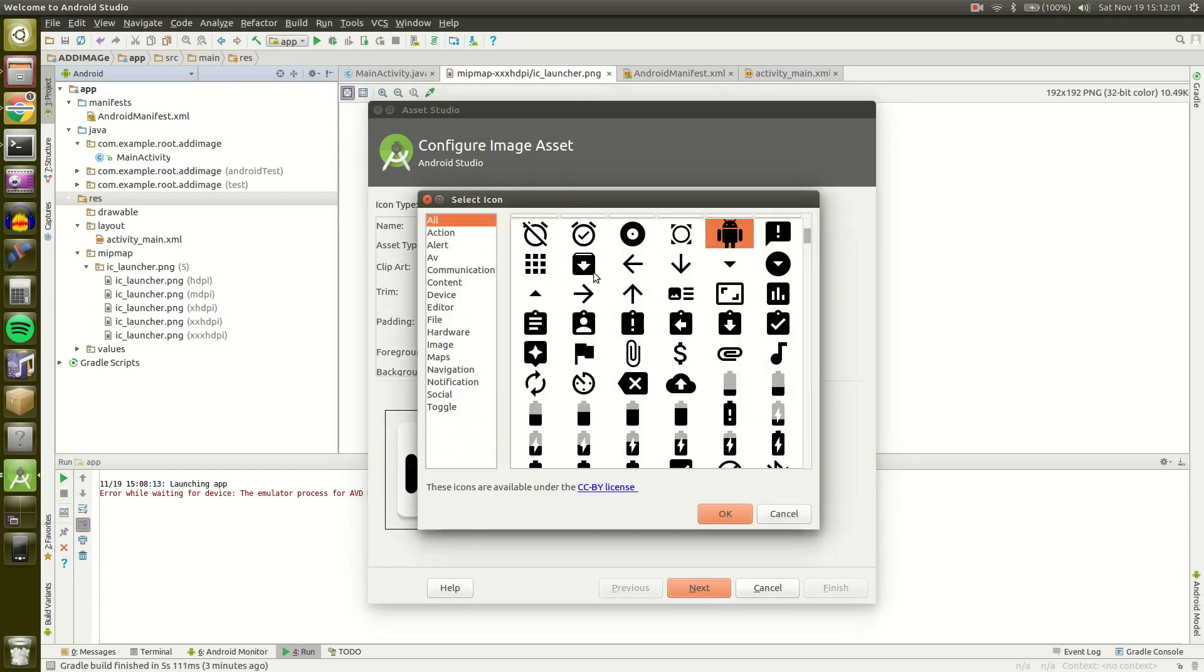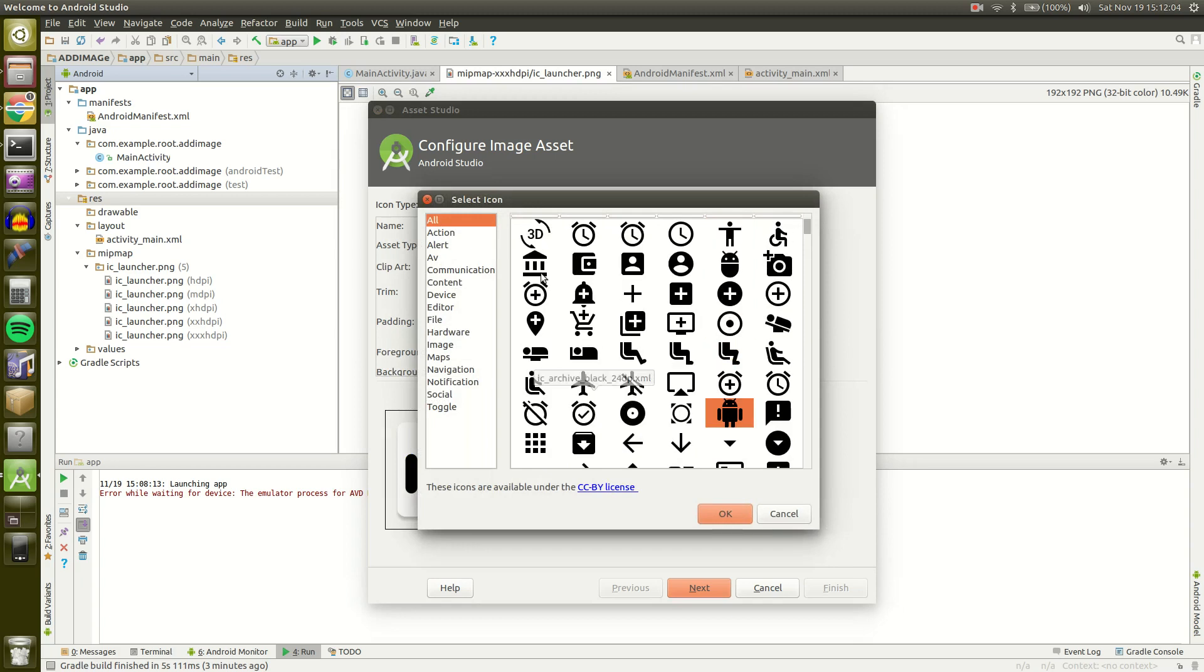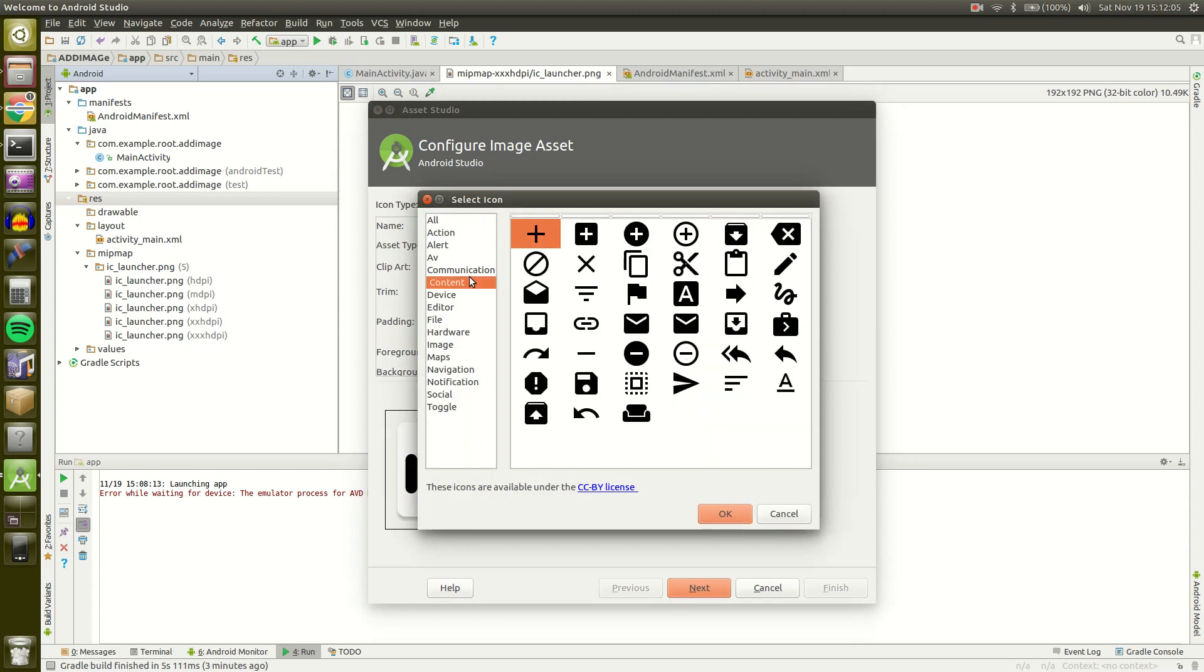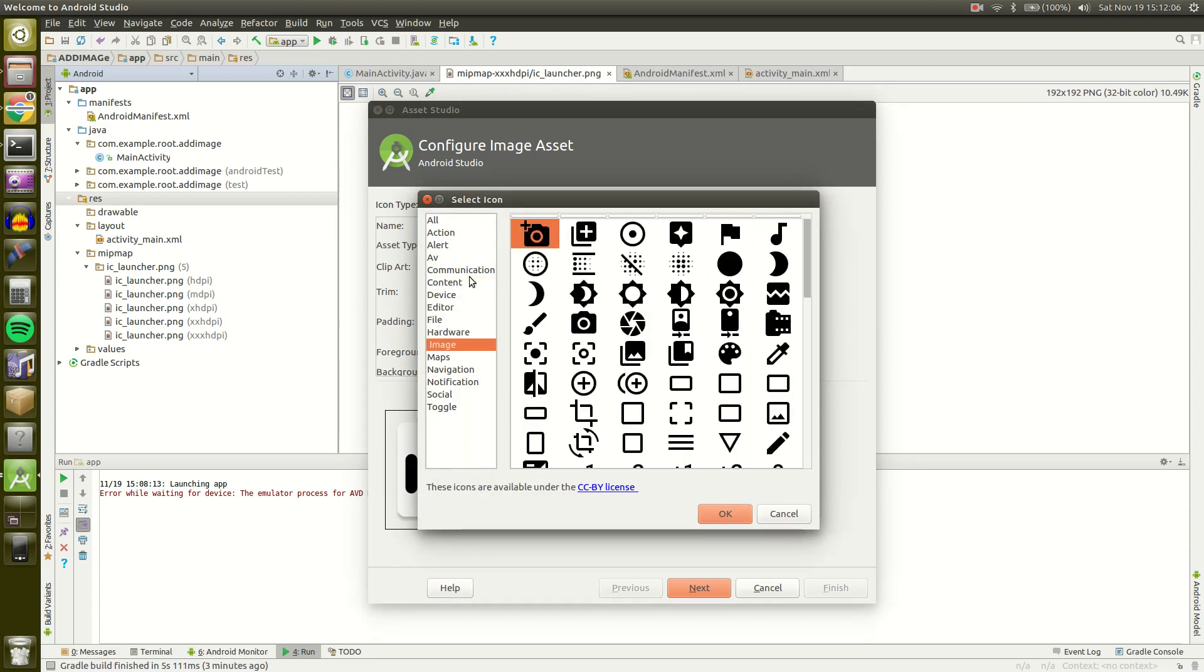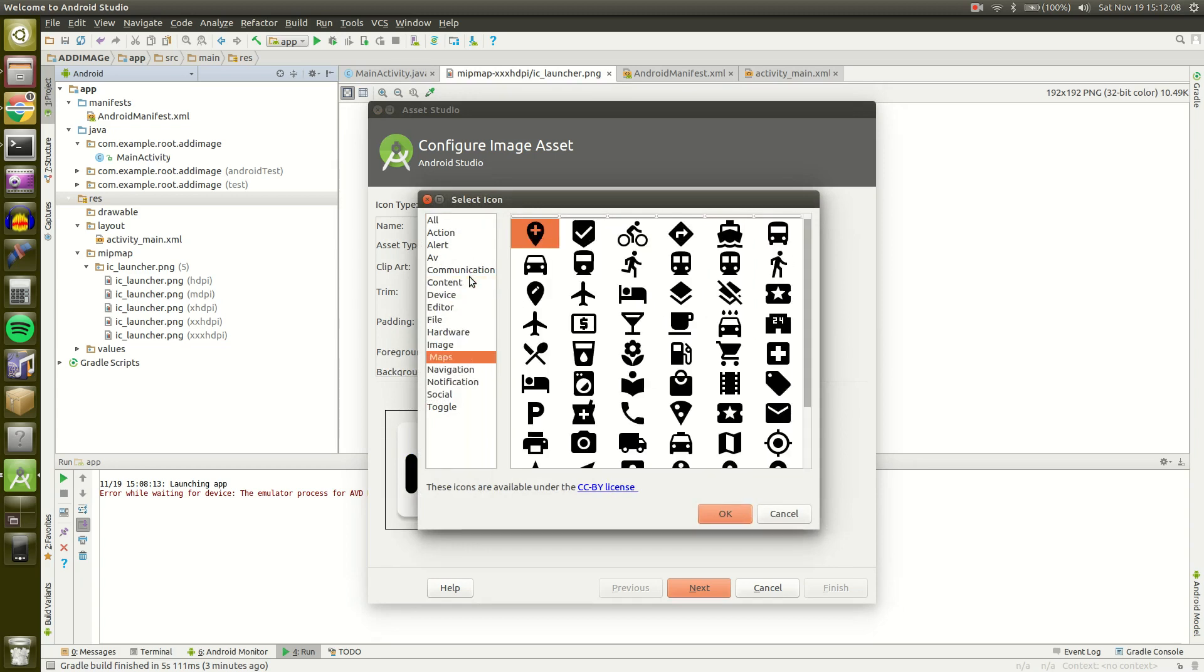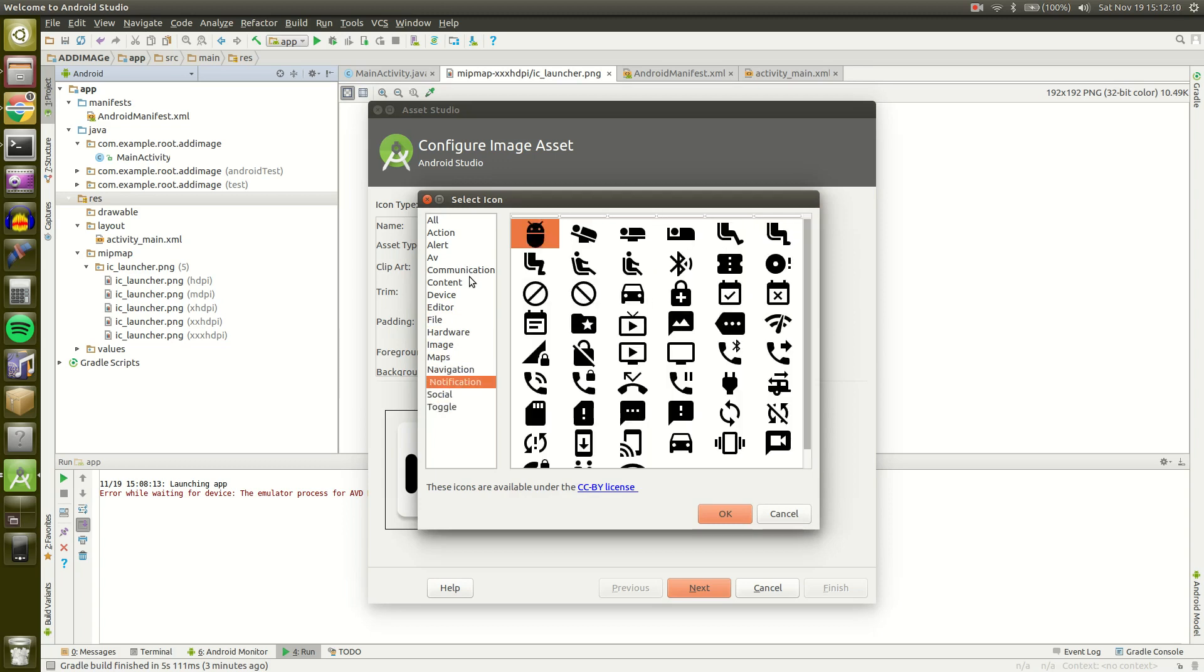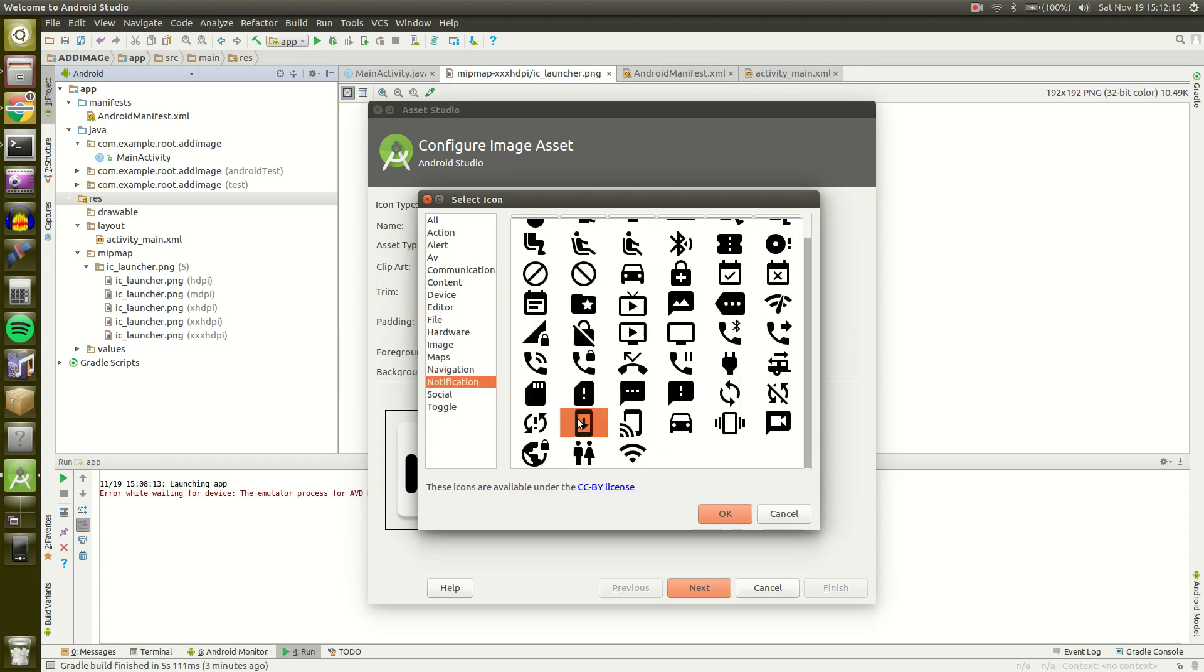So I'm just going to change to something. I wonder if they have any programming type icons. There, that's good enough.